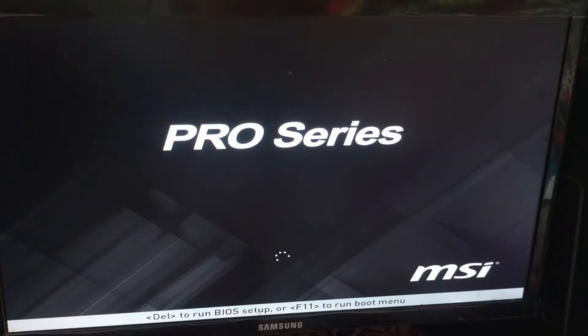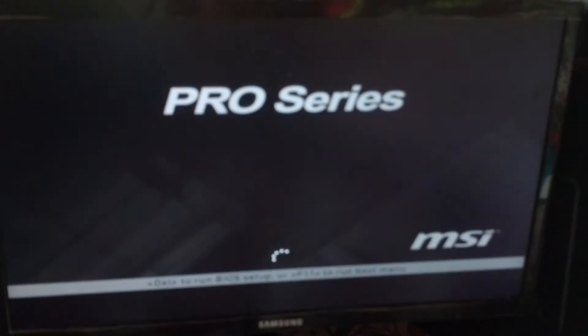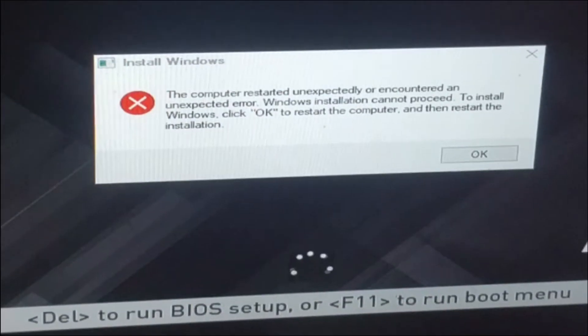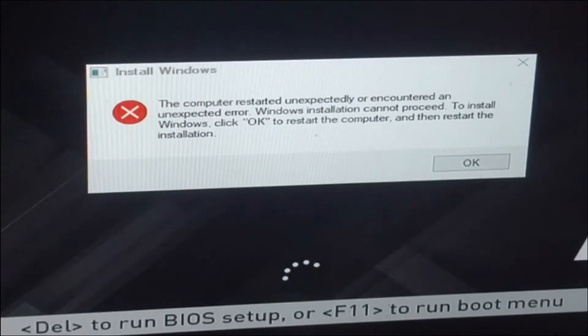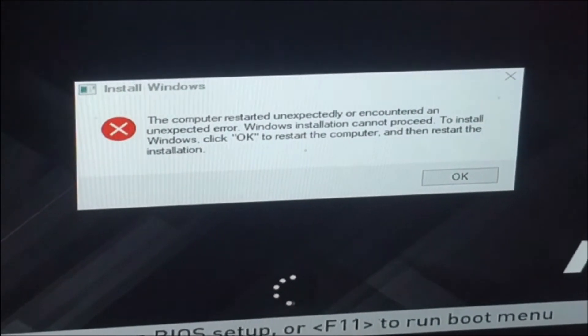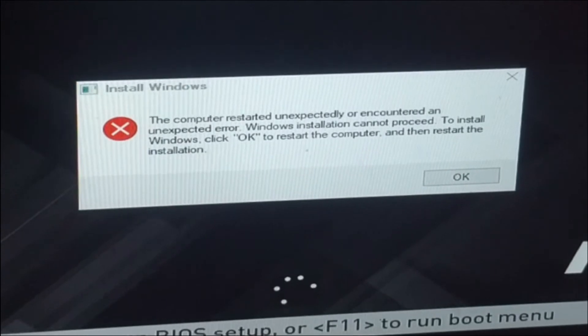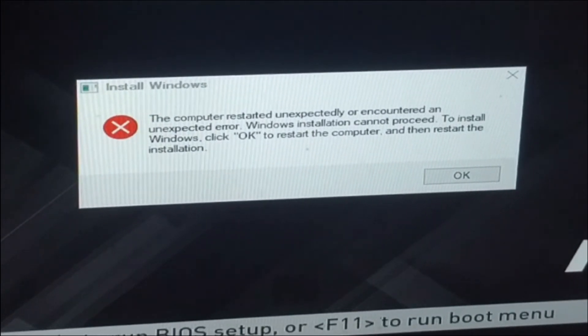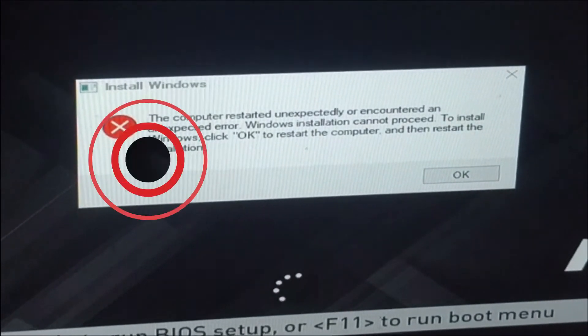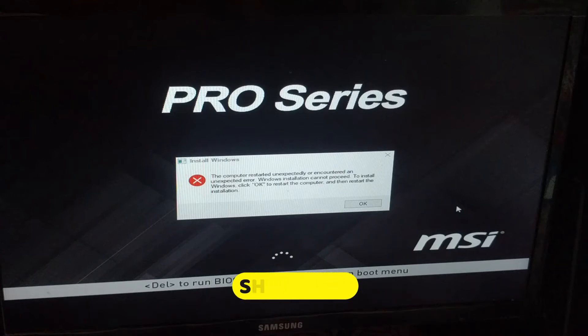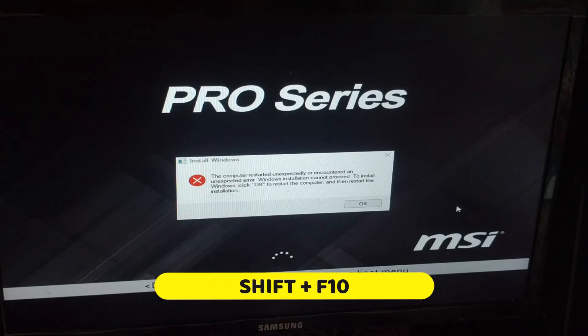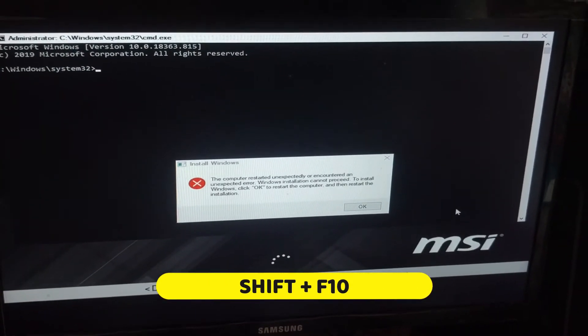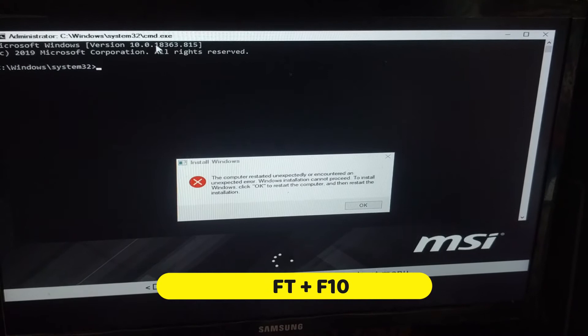Hello and welcome back to New Tech. In this video, you will learn how to fix 'the computer restarted unexpectedly or encountered an unexpected error.' Let's fix this error. Press Shift+F10 from the keyboard to bring up the command prompt.